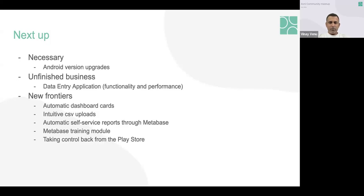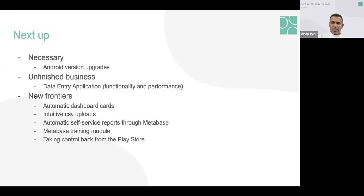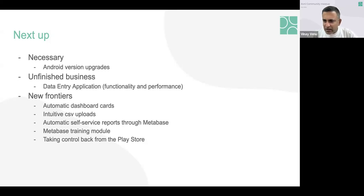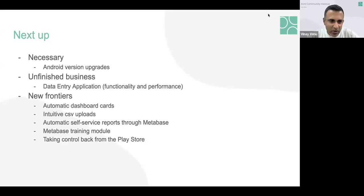We're also building a Metabase training mechanism so people can learn to develop and write reports themselves rather than depending on someone else. Metabase is a powerful self-service analytics tool — if you have decent knowledge of Metabase and our data model, you should be able to do most of your own data analysis. Generic Metabase training exists elsewhere, but it doesn't address your specific data model in Avni, so that's what we're trying to provide. These are the things we're doing now or plan to do in the next couple of months.